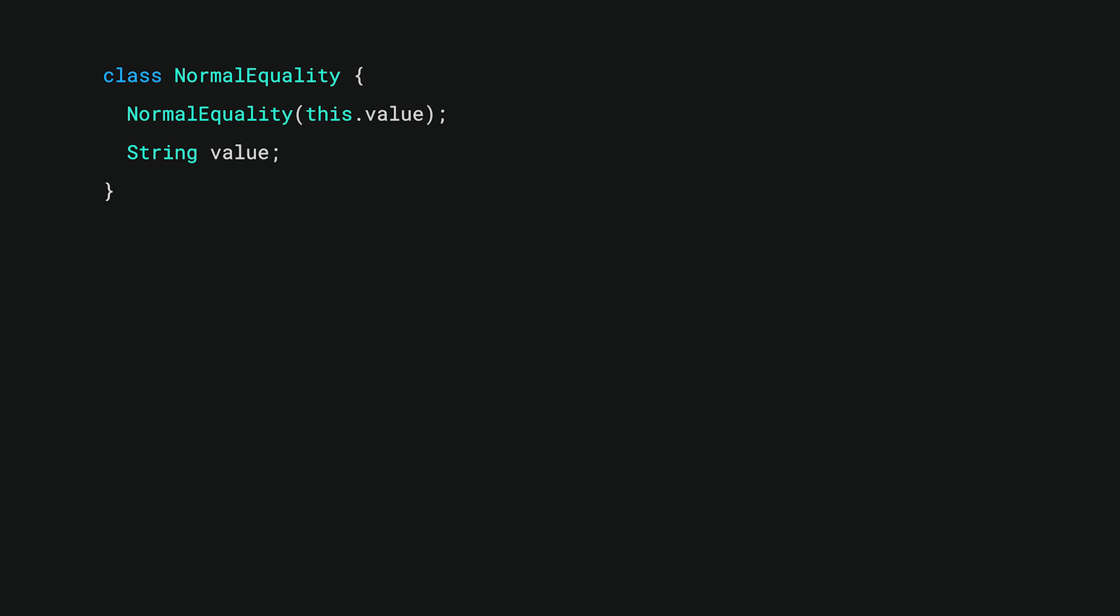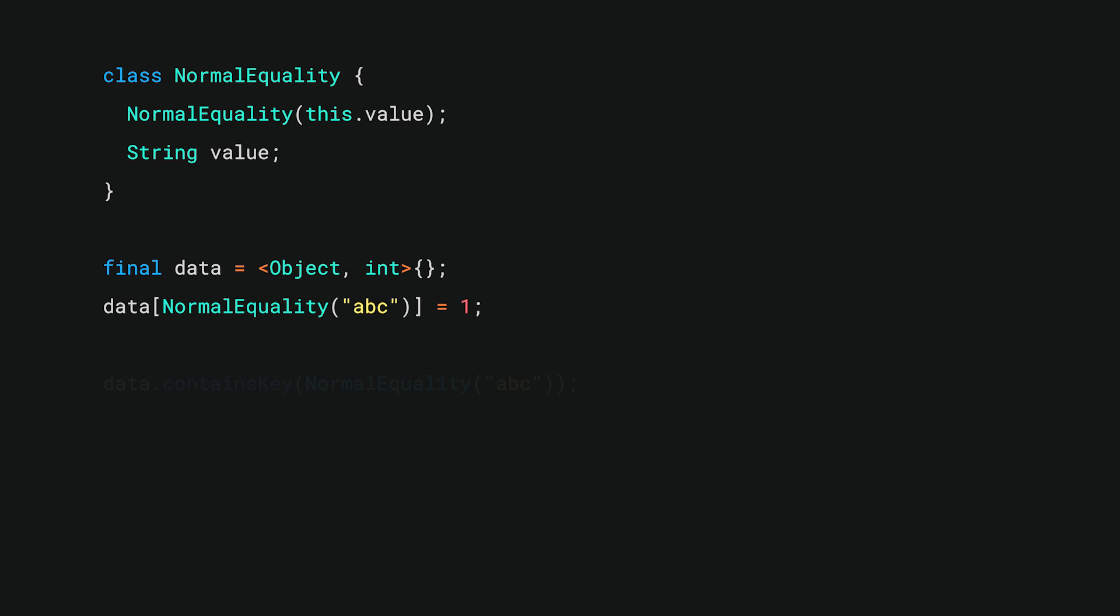Imagine this code, which implements a class using Dart's typical equality rules, and then uses an instance of it as a key in a hash map. You then create a fresh instance with the same values and ask the map whether it already contains that key. Will the map recognize it? It will not, because they have been assigned different pseudo-random hash codes.